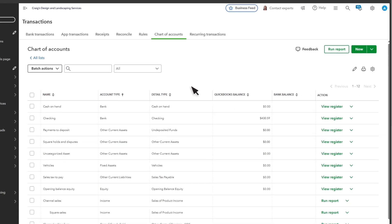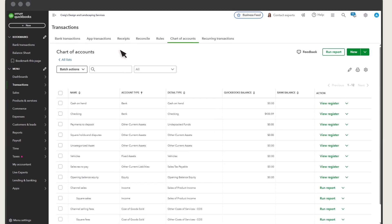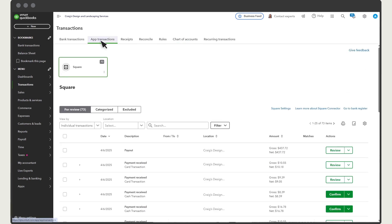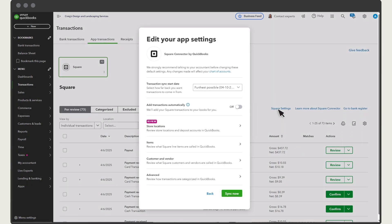If you ever need to change how the Square Connector app works with QuickBooks, select Square Settings. You can see all the default settings that the Square Connector uses for line items, customers, or vendors.